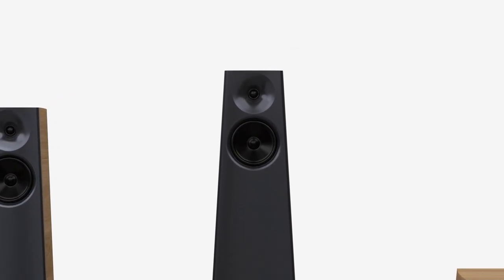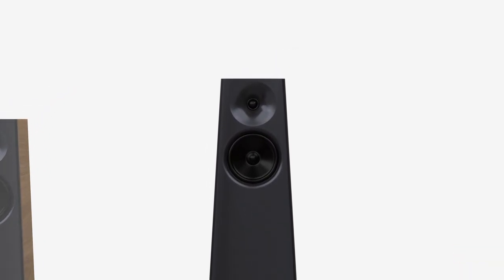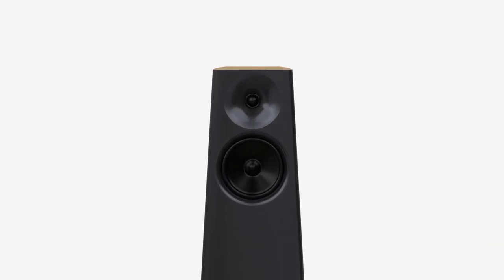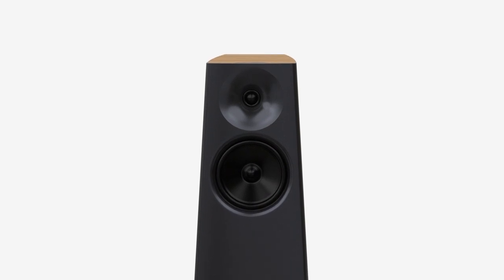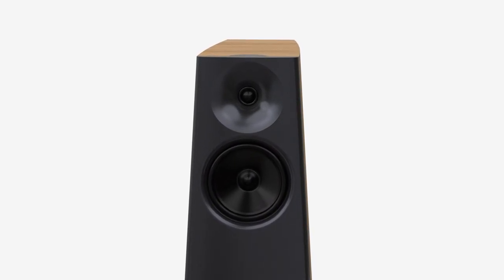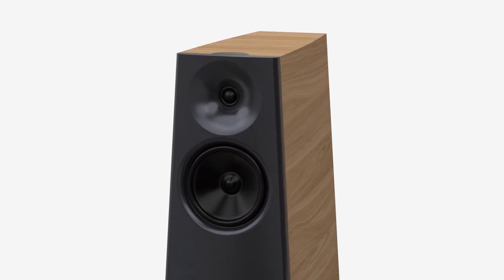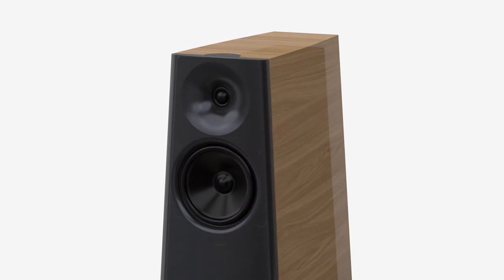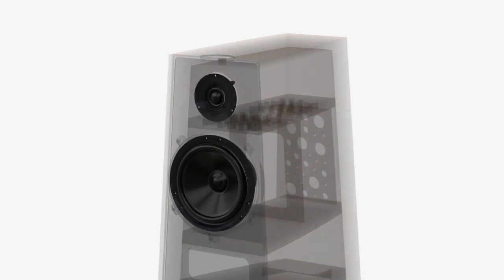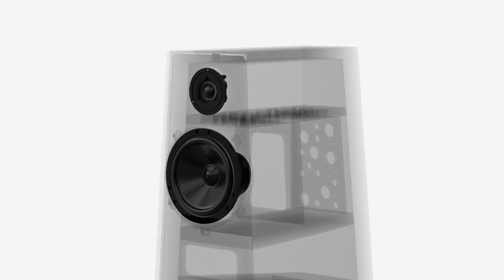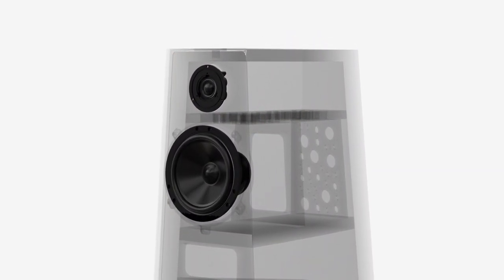At the heart of any loudspeaker are the drive units. We started with our famous Forgecore tweeter and Billetcore cones. These are manufactured in-house and provide unprecedented performance.